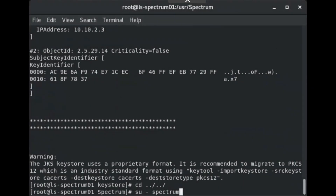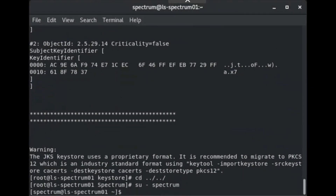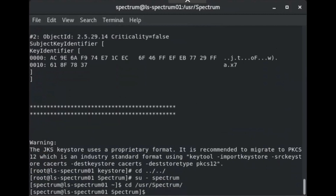In this video, we will configure Spectrum and Spectrum OneClick to use HTTPS. As part of this process, we will be editing XML properties and config files.